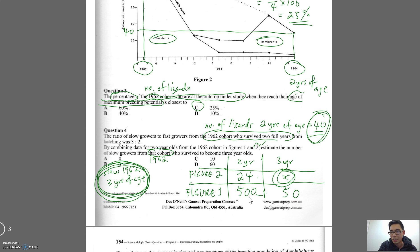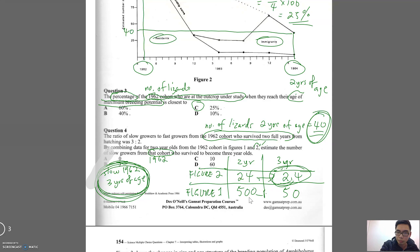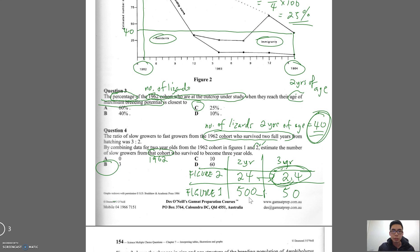A better way is to look at the factor by which it changed: from 500 to 50, it went down by a factor of 10. If we assume the same factor for the 24 slow growers, dividing by 10 gives us 2.4. That's the number of lizards that are three-year-old slow growers from the 1962 cohort — which corresponds to answer B.